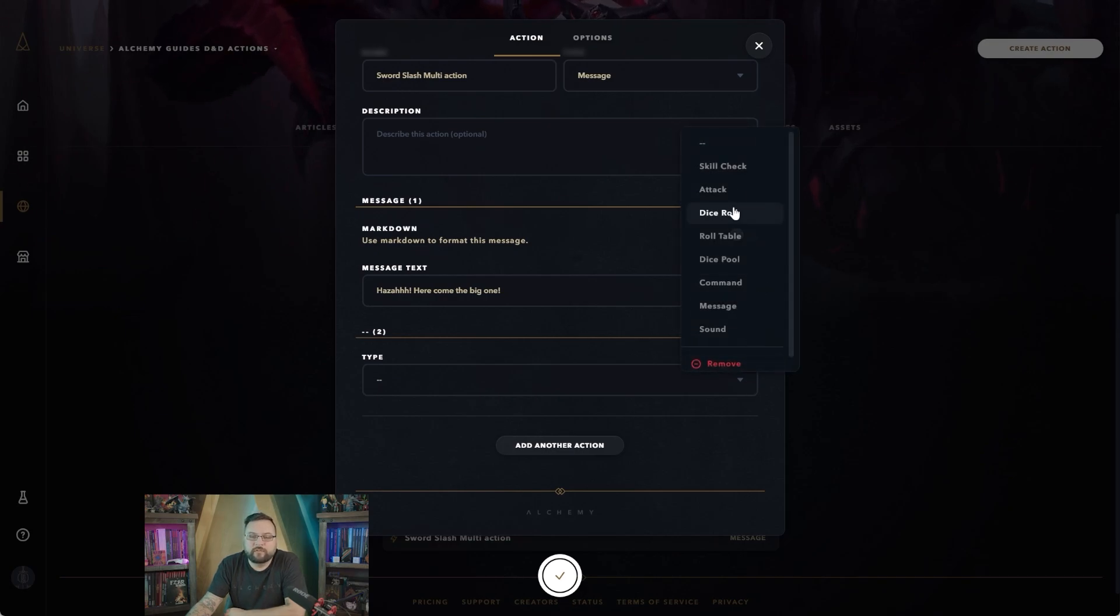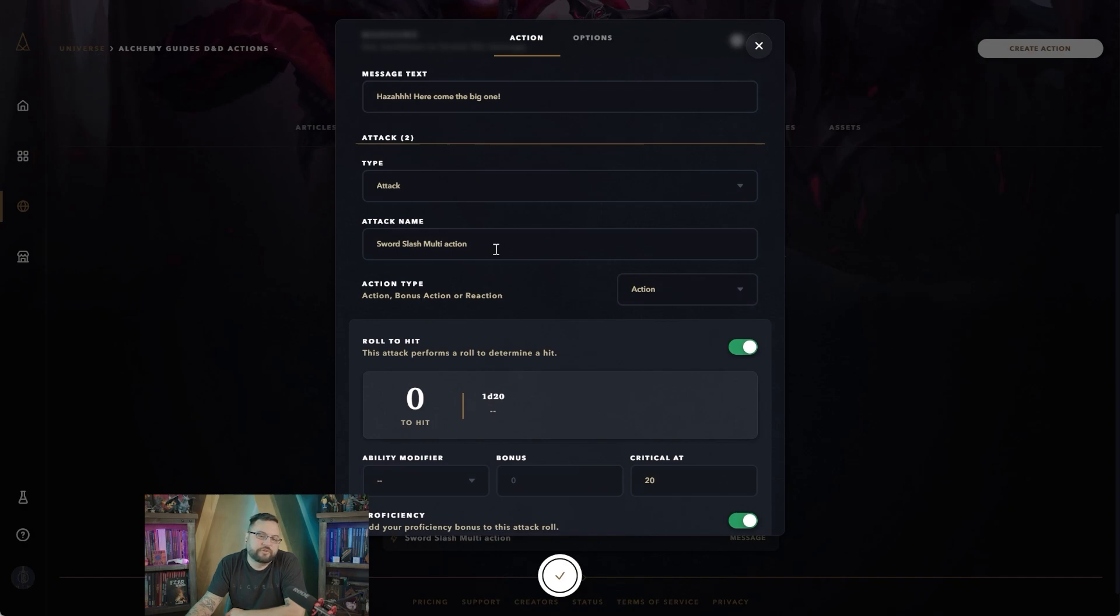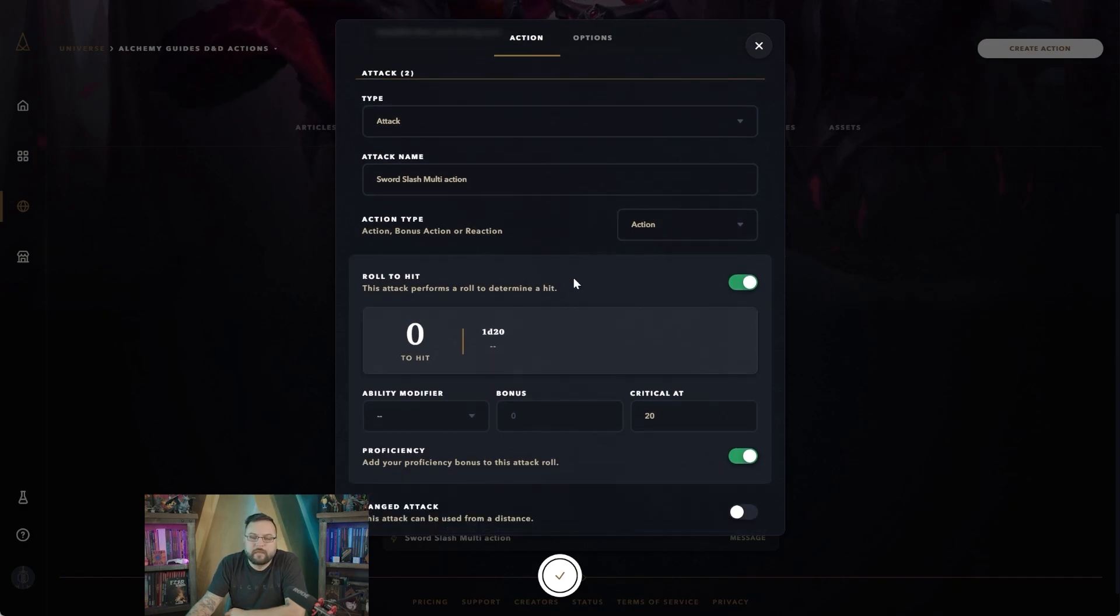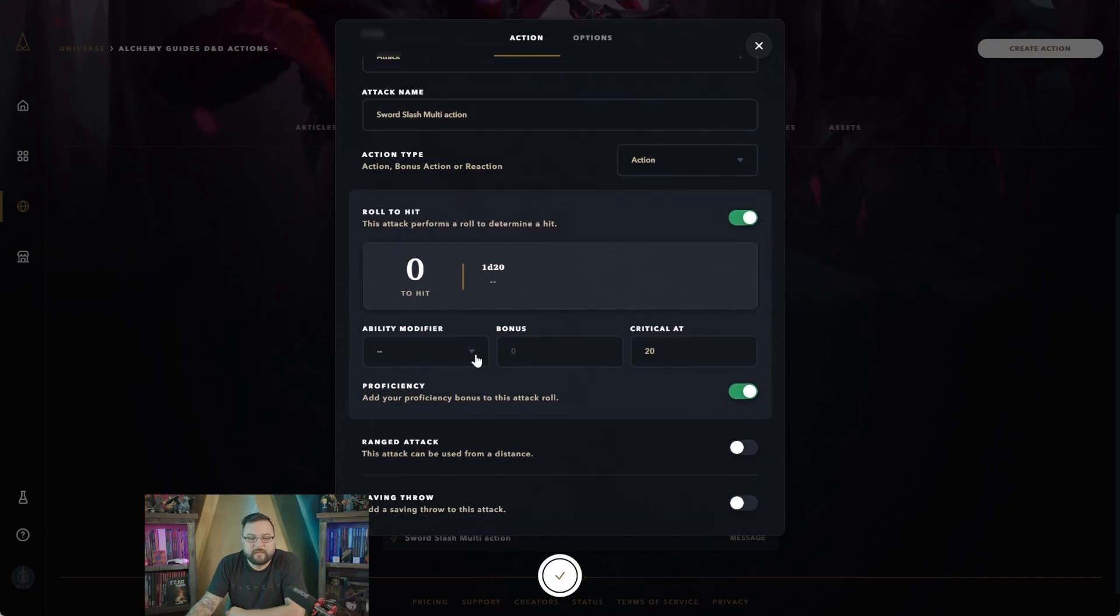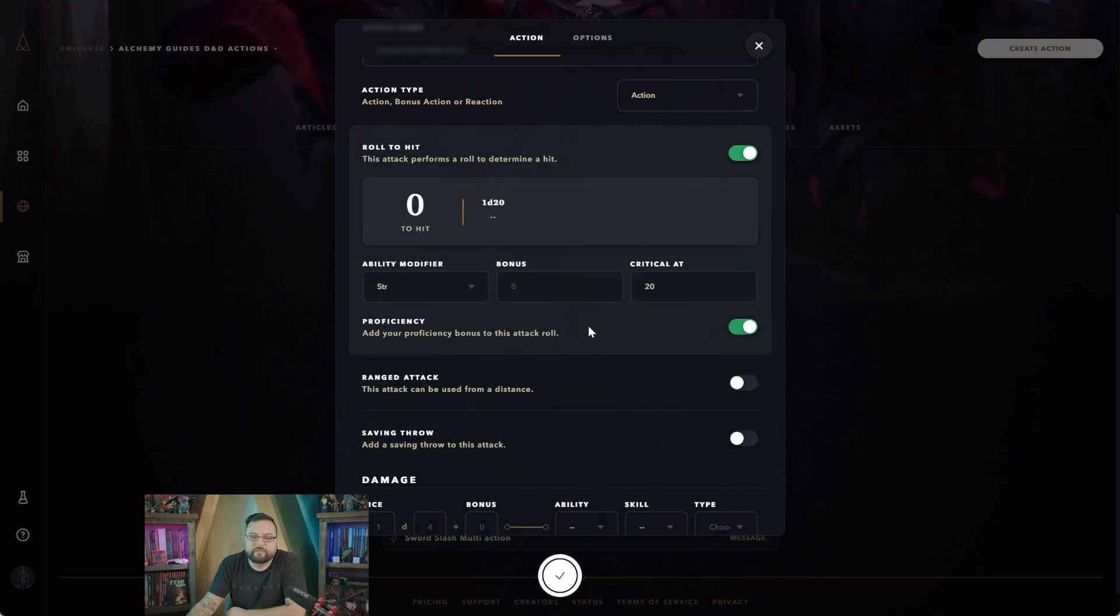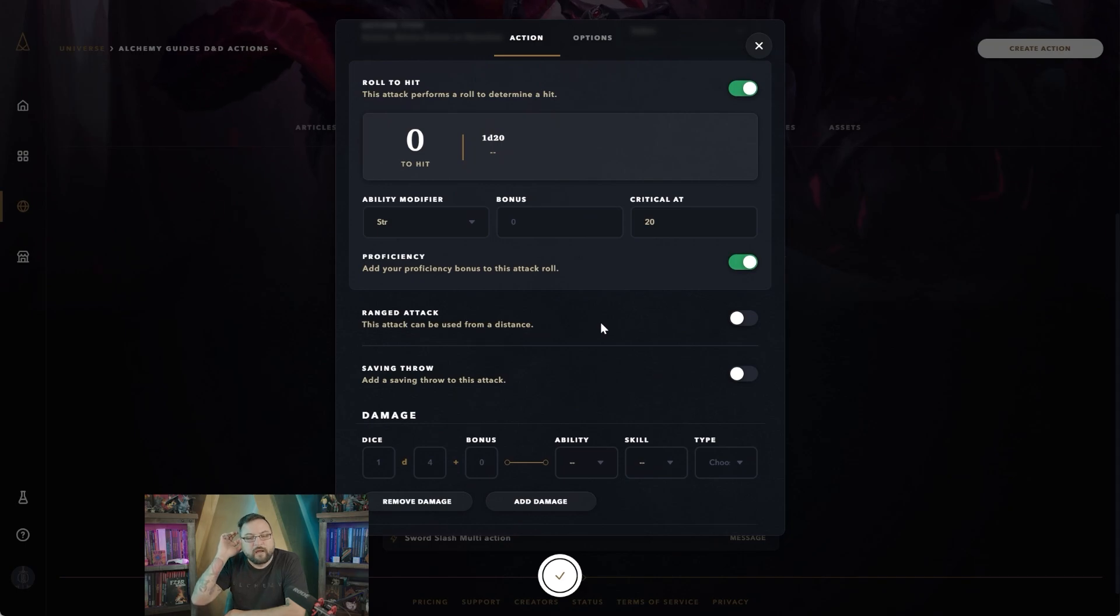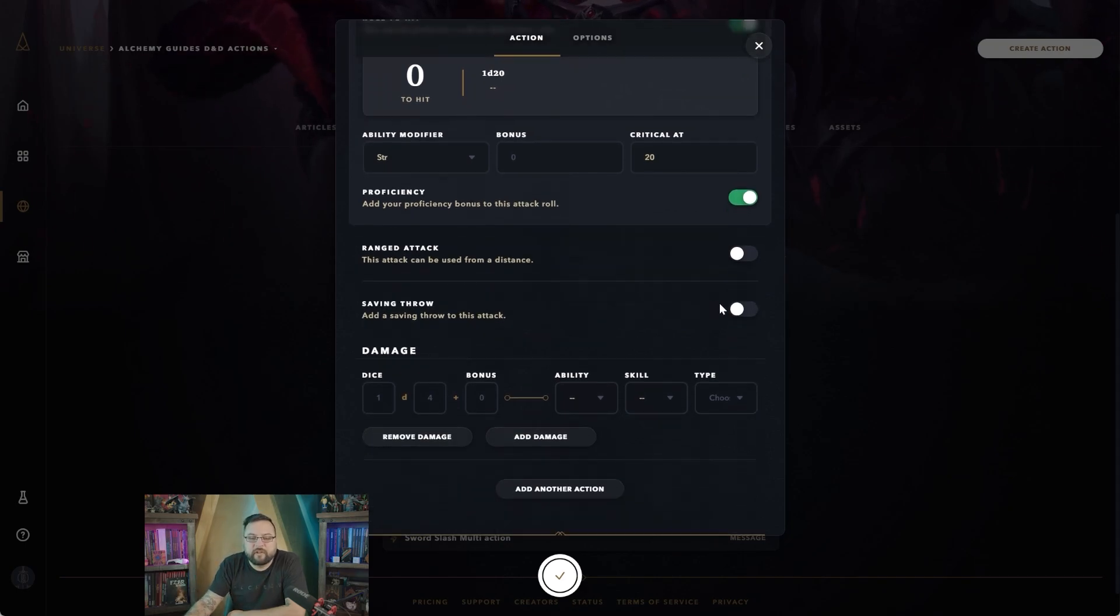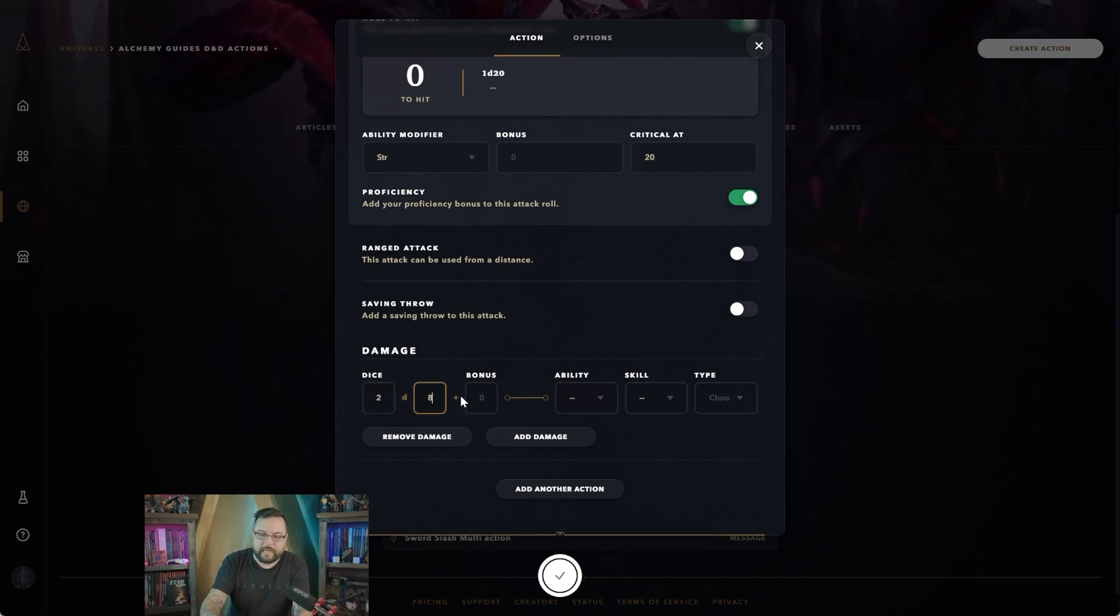Now we wanted to say 'huzzah here comes the big one' and then we want it to make the attack. Our attack roll is going to be—you can change the attack name if you want to—it's just going to be an action. You can set it to be an action, bonus action, or reaction if you're playing Dungeons and Dragons. You can have it be a strength or dex check however you want, but we're swinging a sword so let's go with strength. We can add any bonuses like our proficiency or not to it, any bonuses we might have. The critical is at 20, and let's say it is not a ranged attack and does not require a saving throw. But when it does hit, or if it does hit, it's going to do 2d8—it's a huge sword.